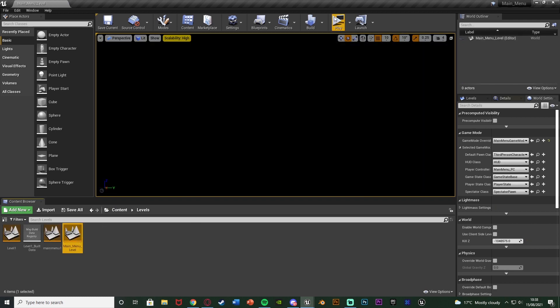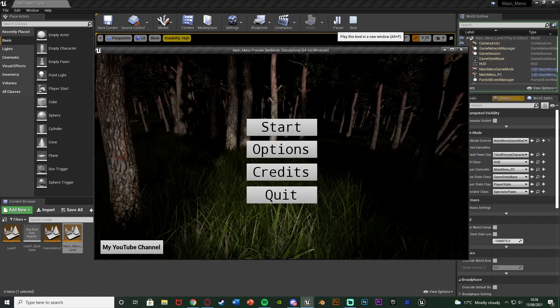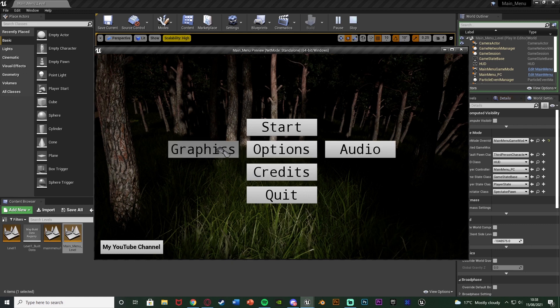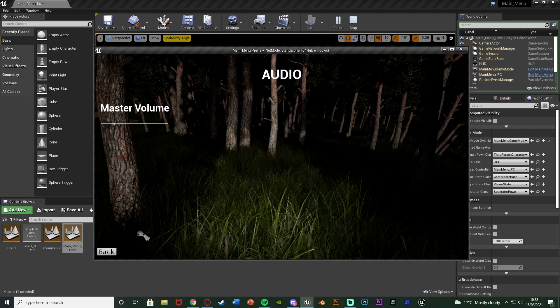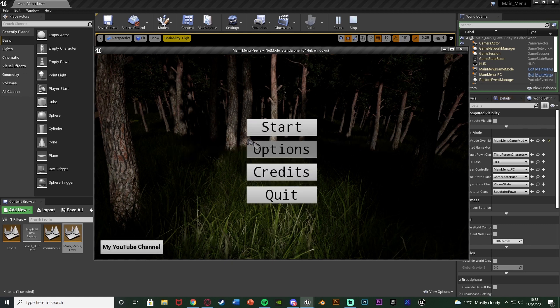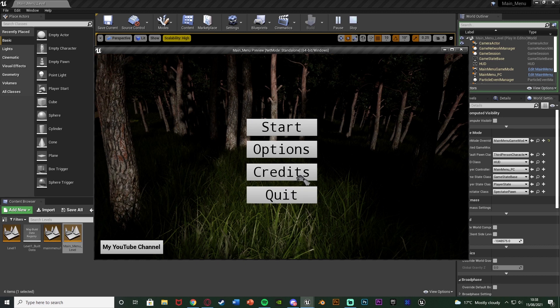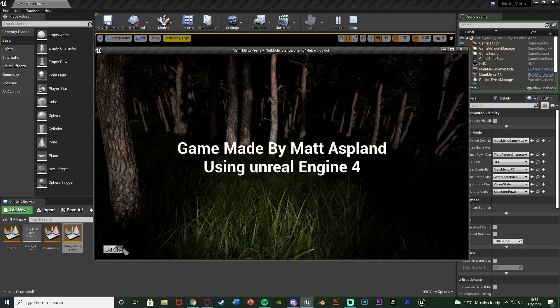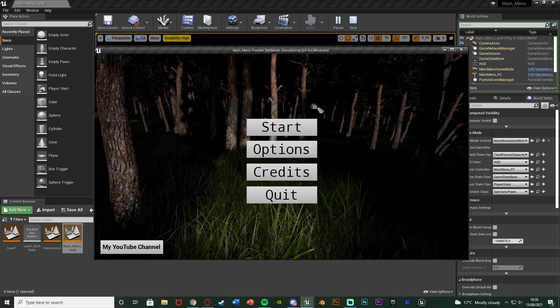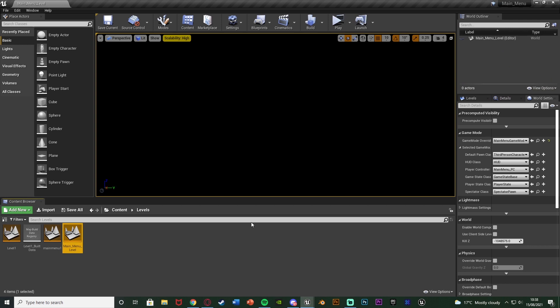I'm going to open another level and then hit play, and you can see we have this menu here. We have all the options — audio, graphics, credits, start — all of this good stuff which we want to keep without having to recreate it again.